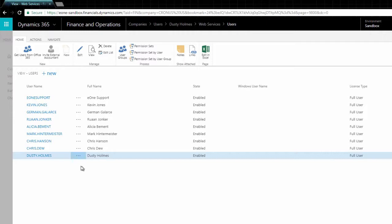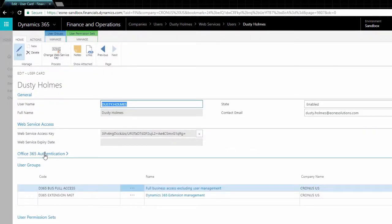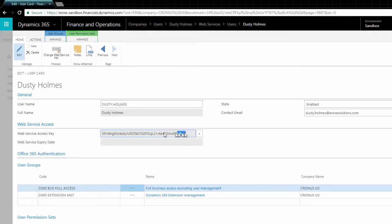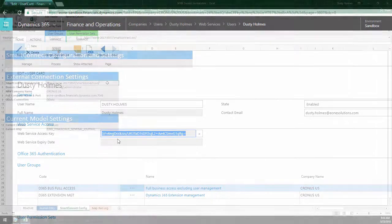From the Users page, select a user with enough permission to download data. We need the Username field and the Web Service Access key when we refresh tables initially from Excel.